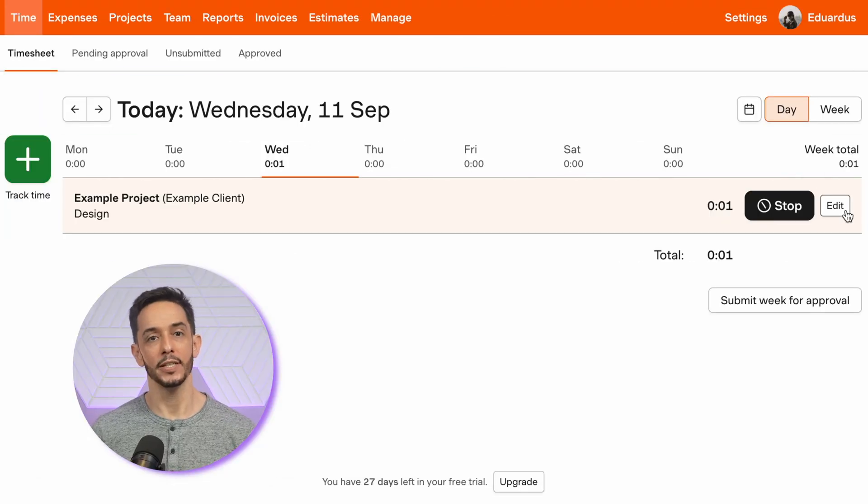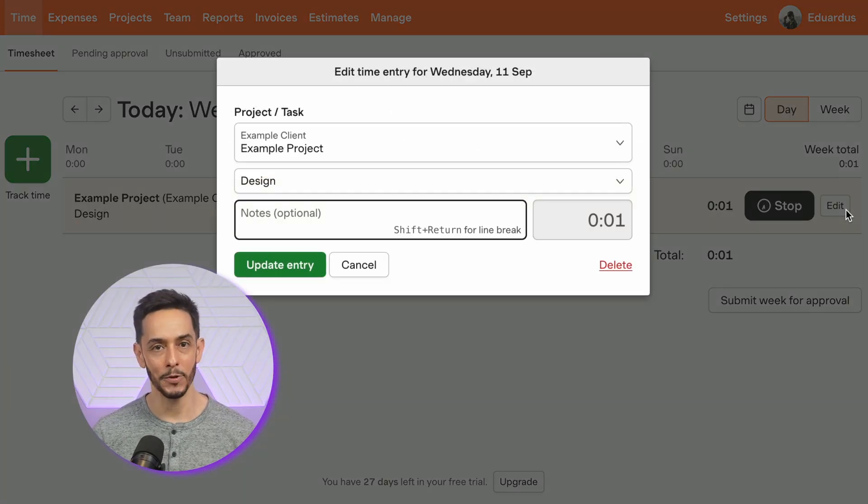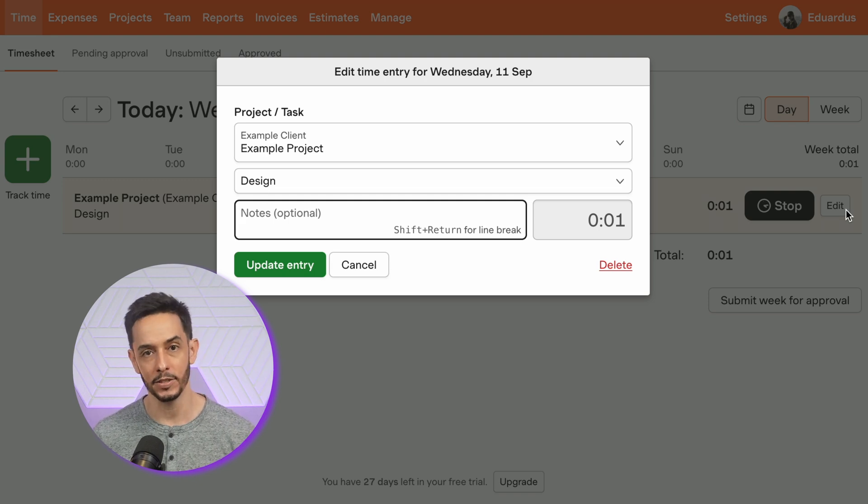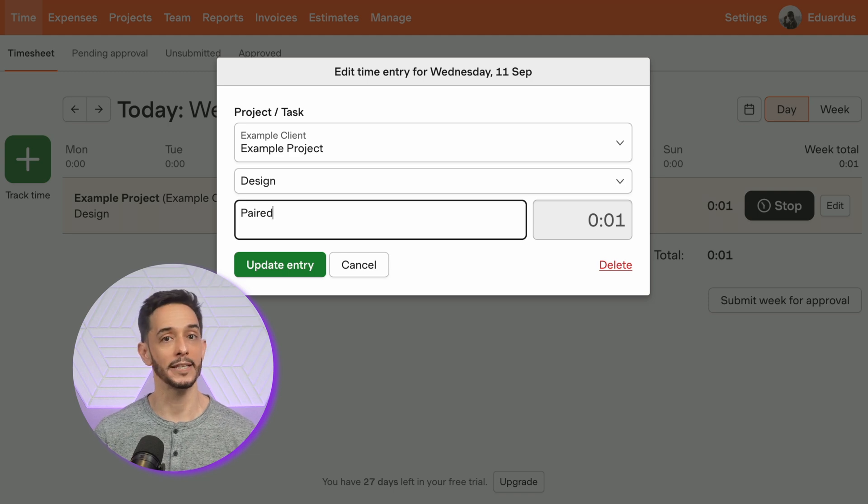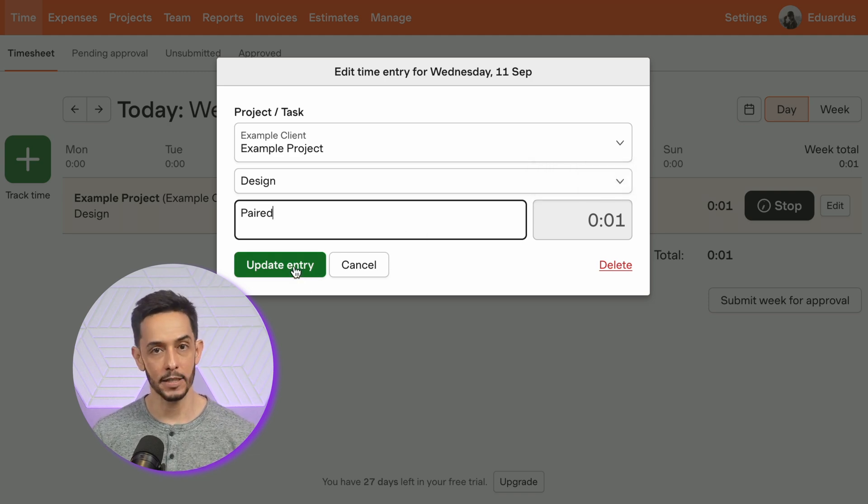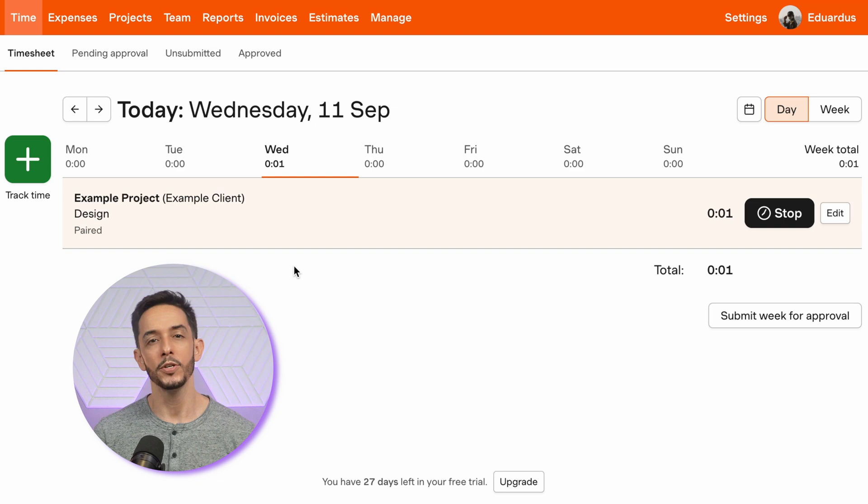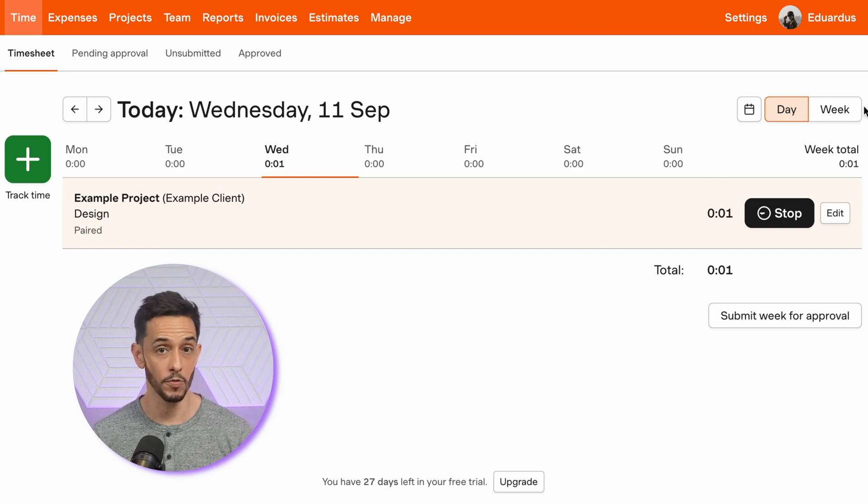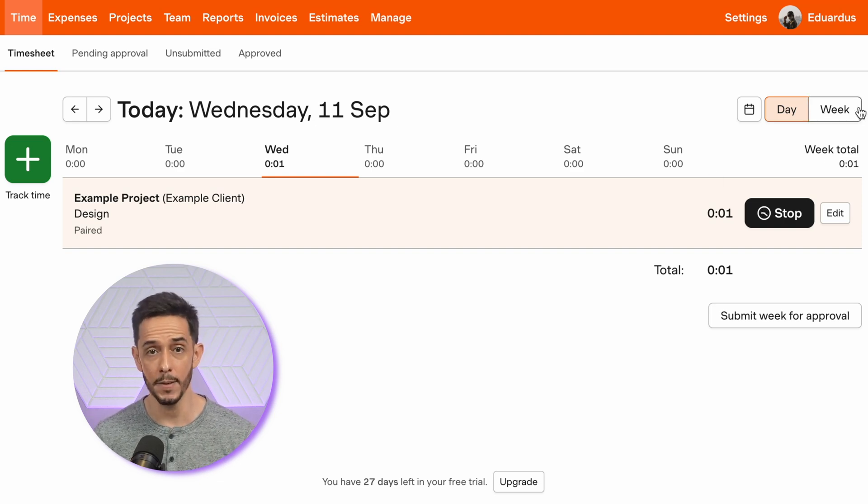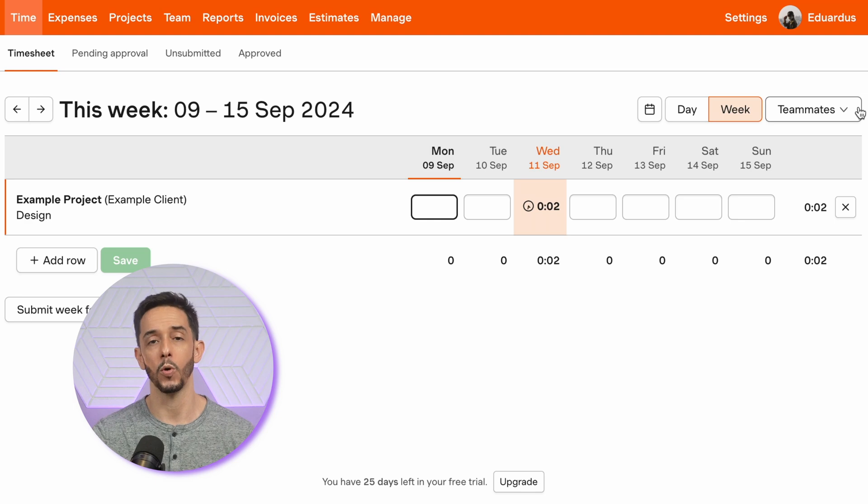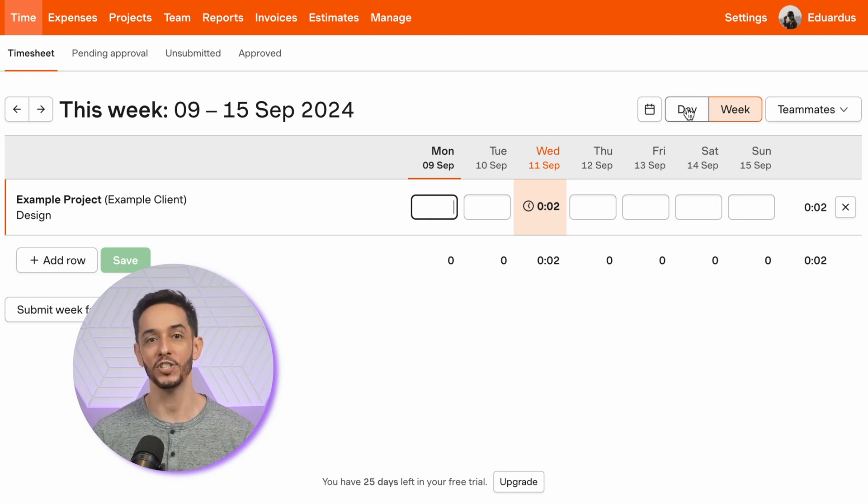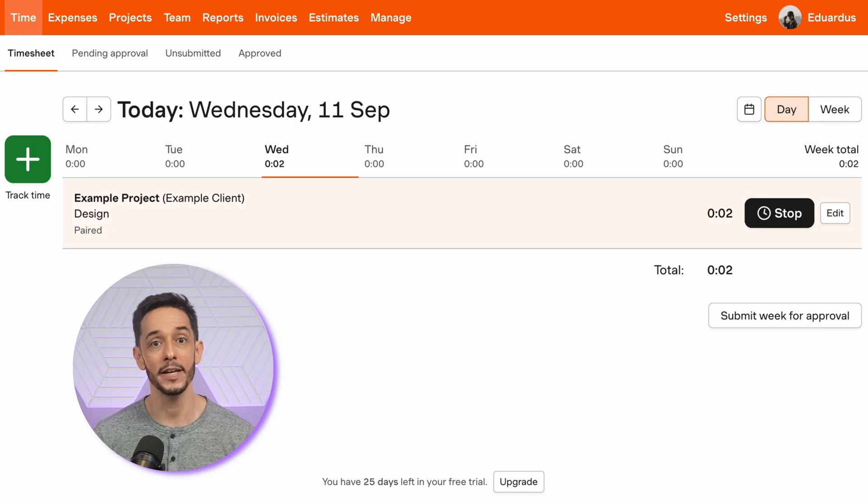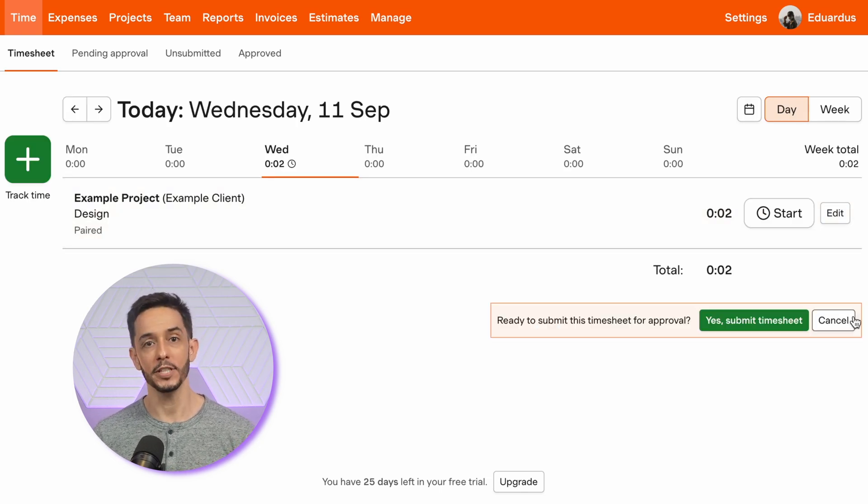If you need to edit a time entry, just click on the edit button in the time grid. You can adjust the project, task description, time, and notes. When you're done, click the update entry button to update the time entry. Harvest provides a clear view of your time for each day and week. You can quickly see how much time you've logged, which projects took the most time, and whether you're staying on track with your goals. Harvest time tracking features are designed to be simple and efficient, making it easy to log every minute of your workday accurately. Once you're ready to finalize your timesheet, you can then submit it for approval.